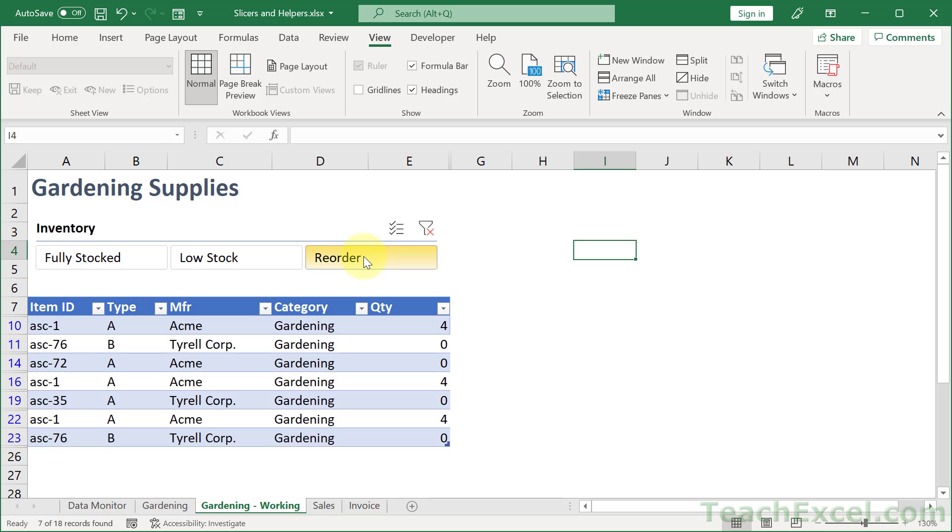And please remember that for the helper column you can make your formulas as complex as you want. The goal is simply to get text up here for your slicer that you can understand that will then help you filter through your data.